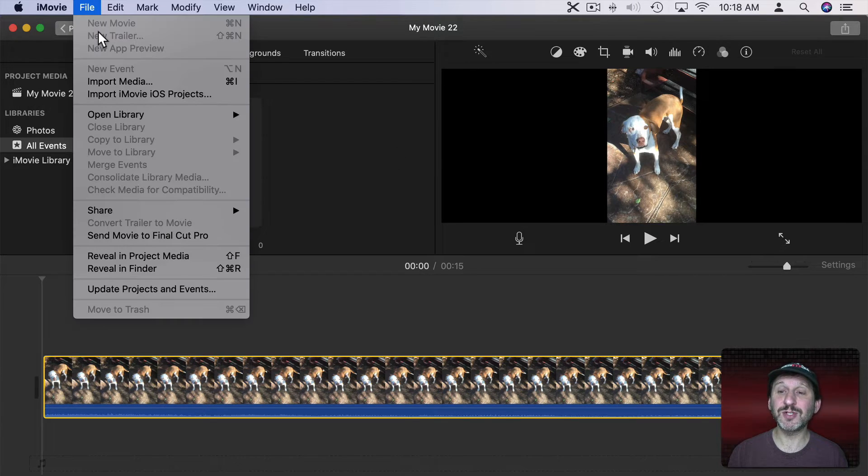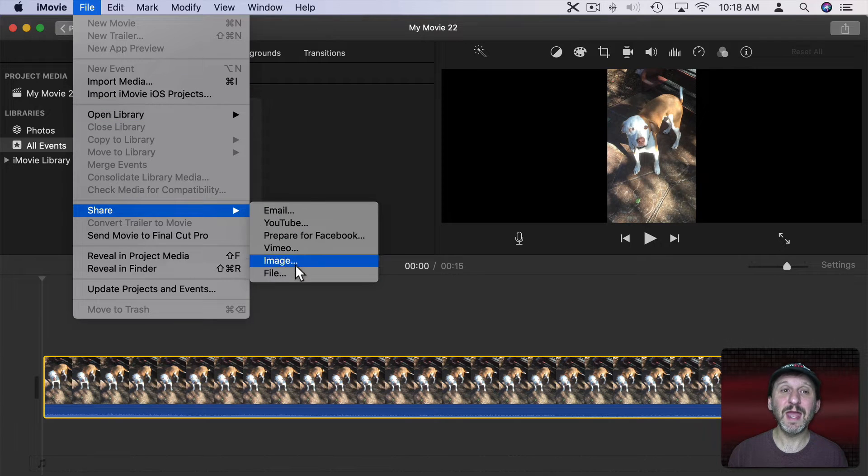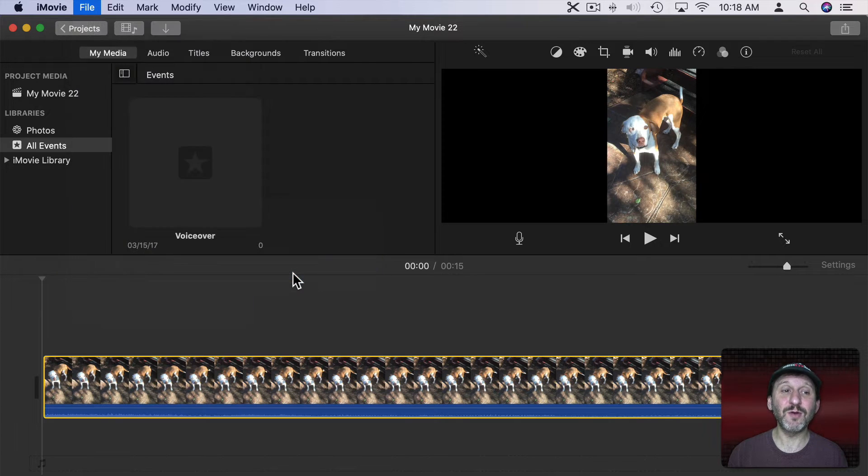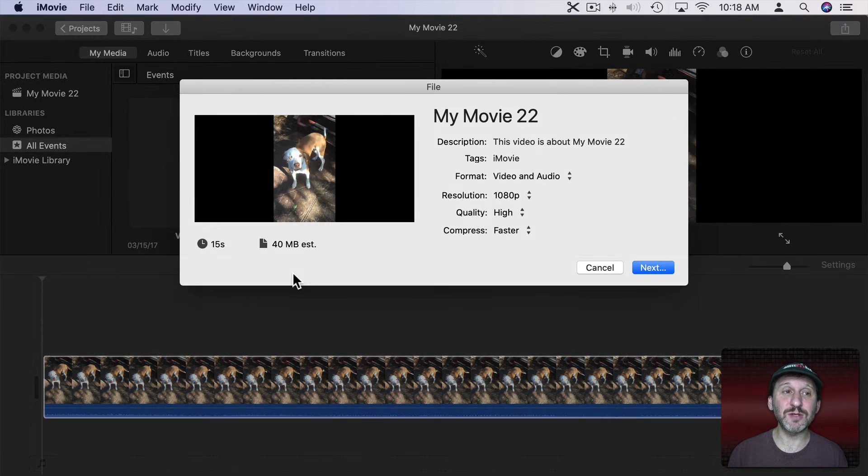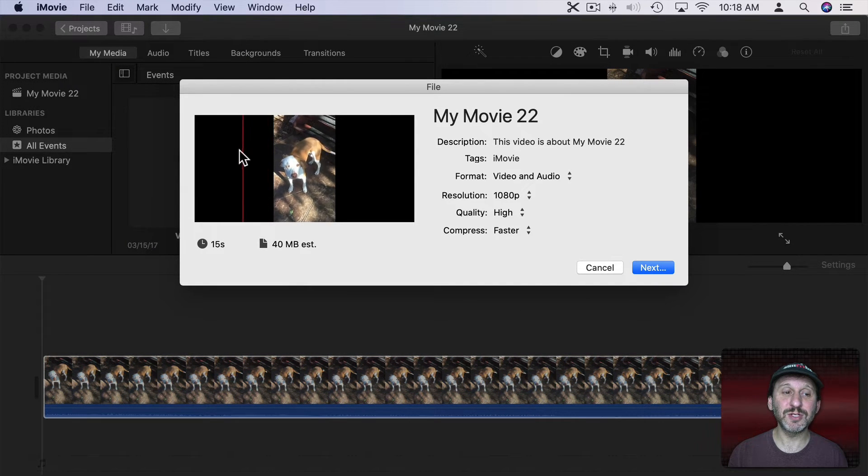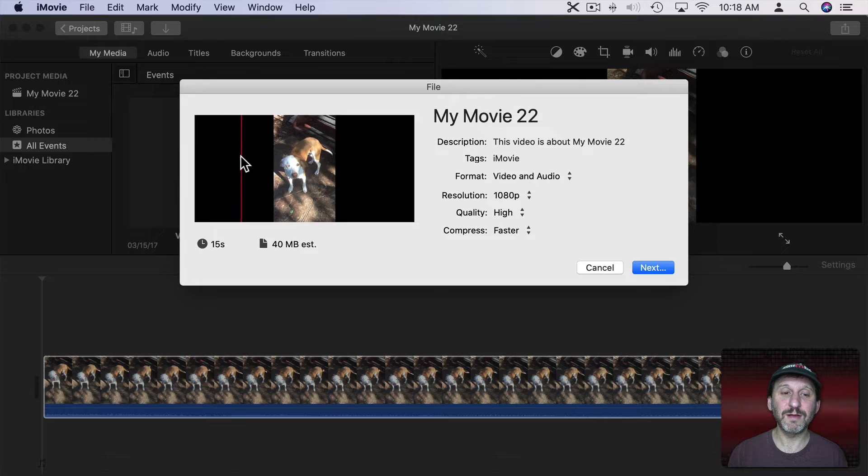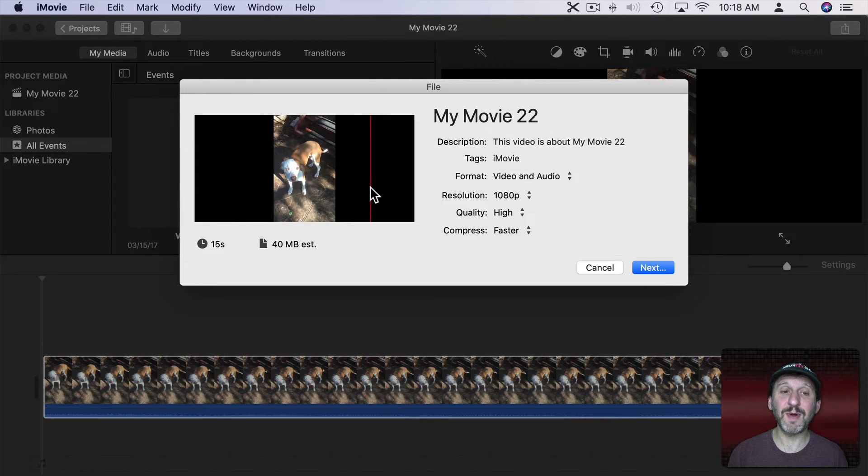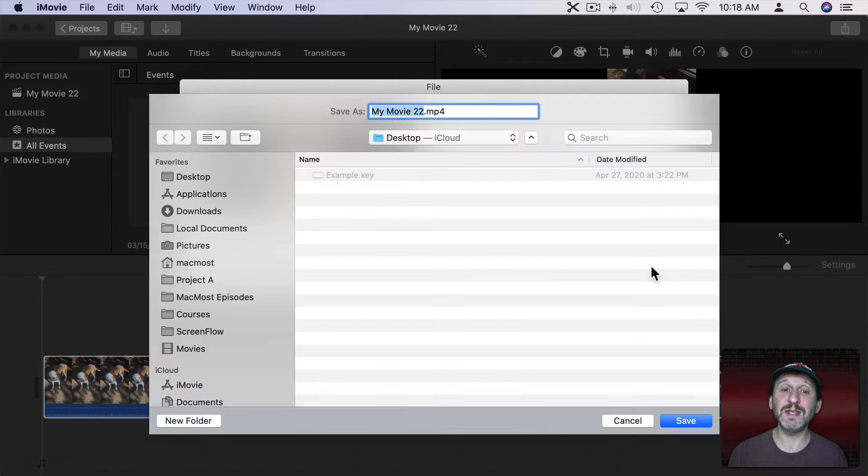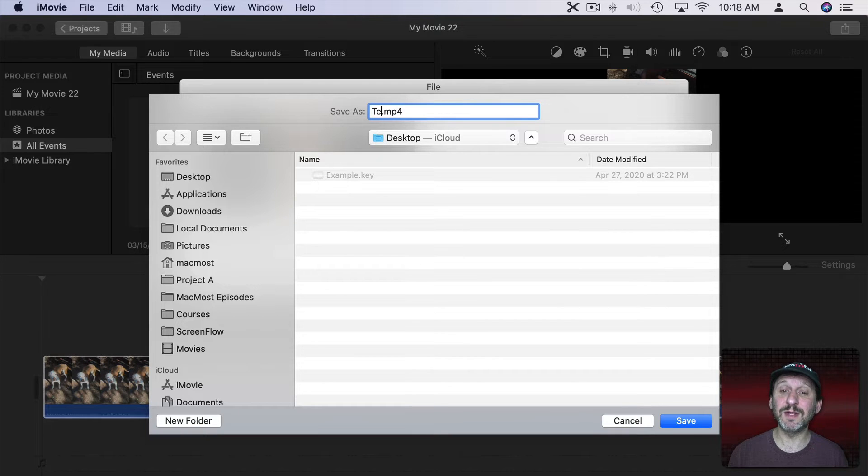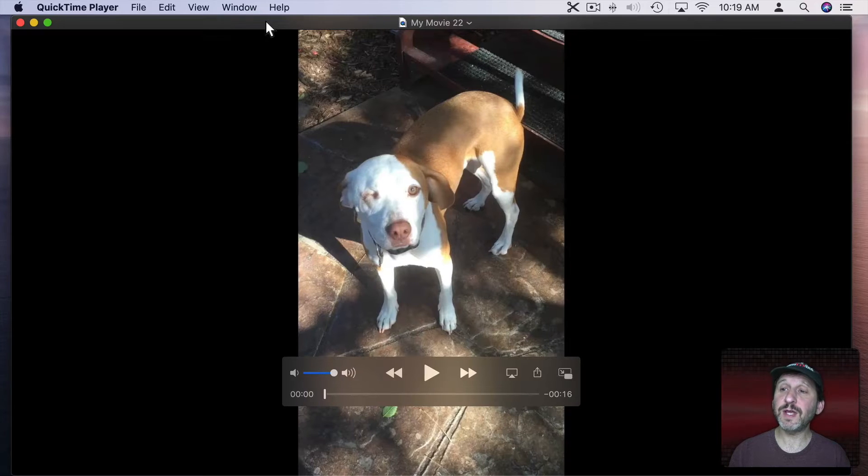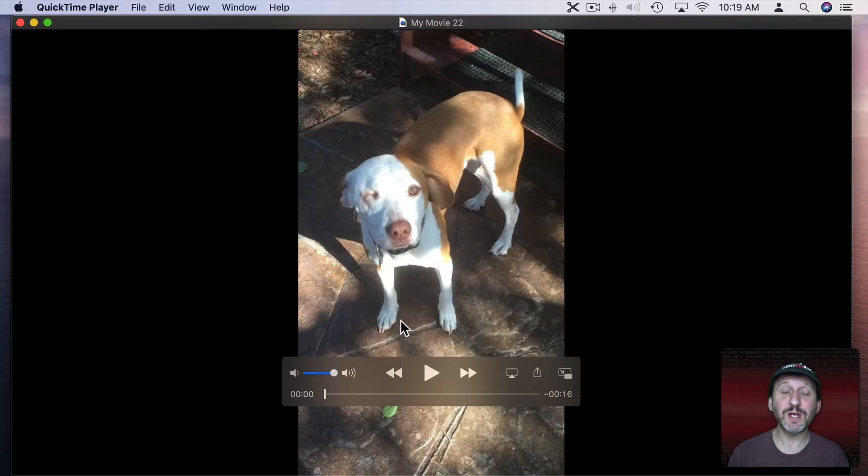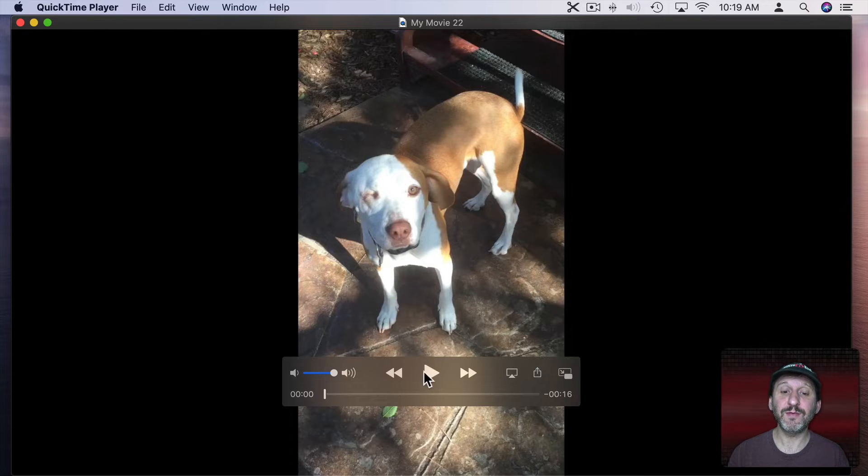I've got black bars on the left and the right and if I go to export it using File, Share, File or any of these options you can see I get black boxes on the left, black boxes on the right, and the entire video fits in the middle. Let's export this one.